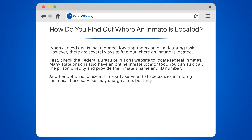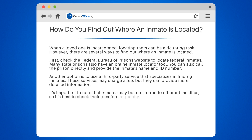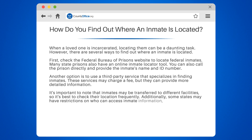It's important to note that inmates may be transferred to different facilities, so it's best to check their location frequently. Additionally, some states may have restrictions on who can access inmate information, so be sure to check your state's laws. By utilizing these resources, you can easily locate your loved one and stay informed about their whereabouts.